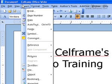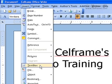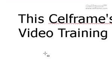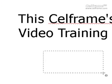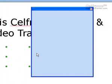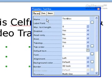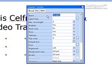The next thing you can insert into your documentation is a text box. Just click on text box, draw a text box, and double-click on it. Once you double-click on your text box, you'll get the text box properties. Under the general tab, you can give a name for your text box, label the field, put a maximum text length, enable it, or choose whether you want read-only or not.